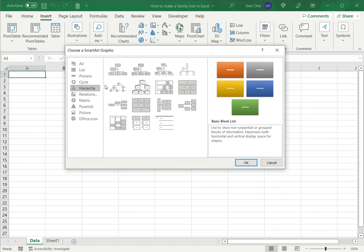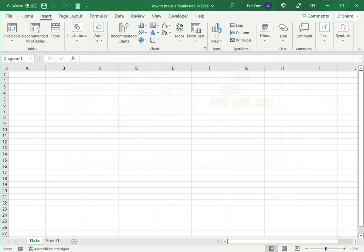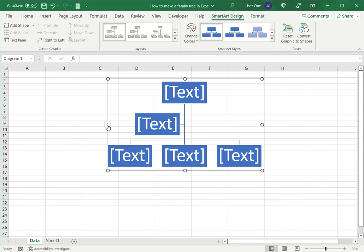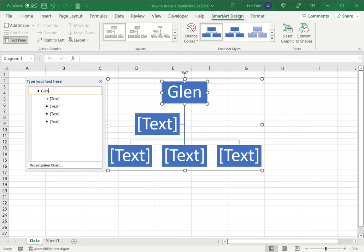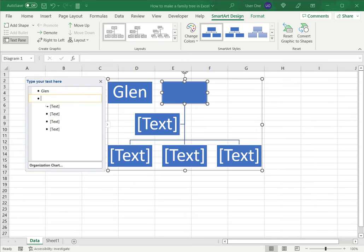So these I typically use for organization charts, but I can adapt this for a family tree. So I've selected the type of hierarchy and now I can enter the names. So I'll enter the first generation, and for the next one I just have to press Tab and type the next name for the next level of the hierarchy.